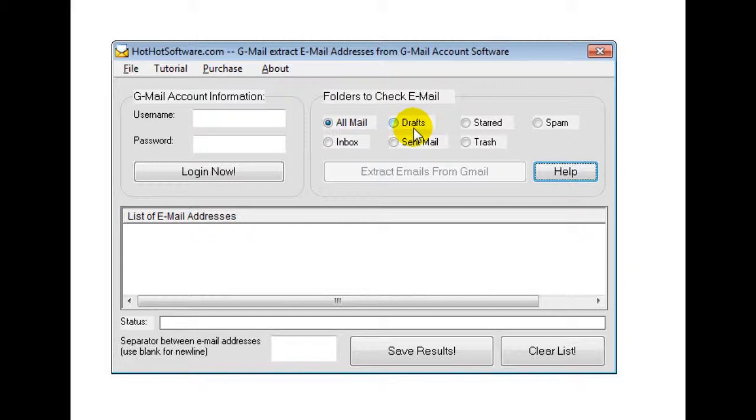Or you can contact your friends and say, hey guys, I'm going on a vacation here. Do you guys want to meet up? Et cetera.